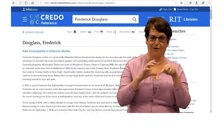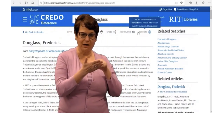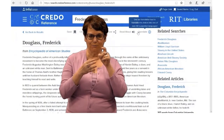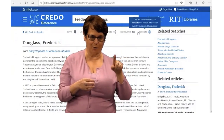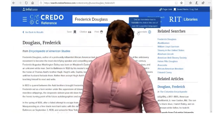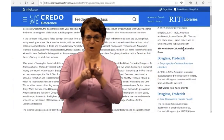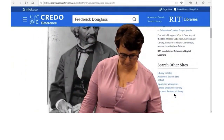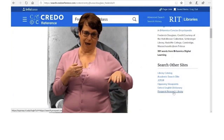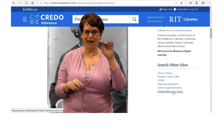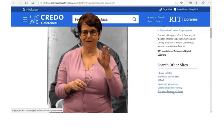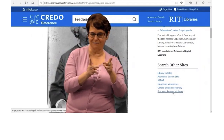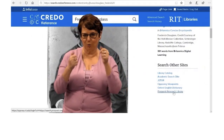Again, you can save, print, cite, and email it. Notice in the right column you have related searches. If you need to broaden your search, you can click on those keywords. Also, there are related articles you can click on. What is really nice is down at the bottom there is a link to the library catalog as well as other databases, so you don't have to open up multiple windows and search in different places. This makes your research quick and convenient.